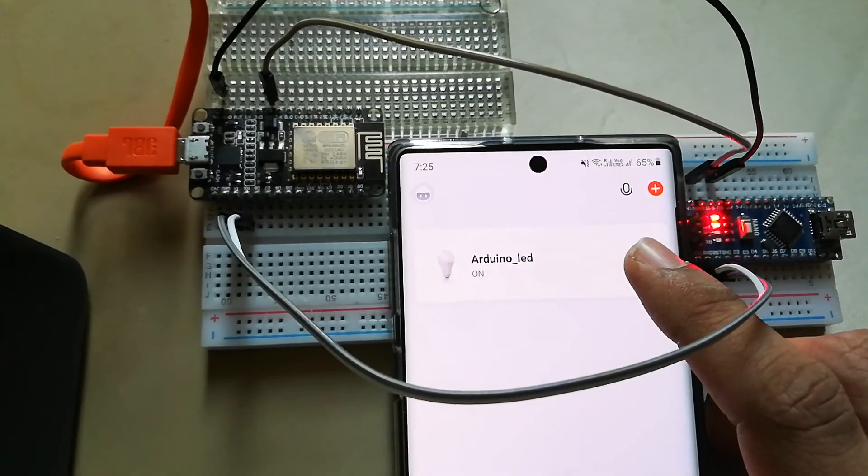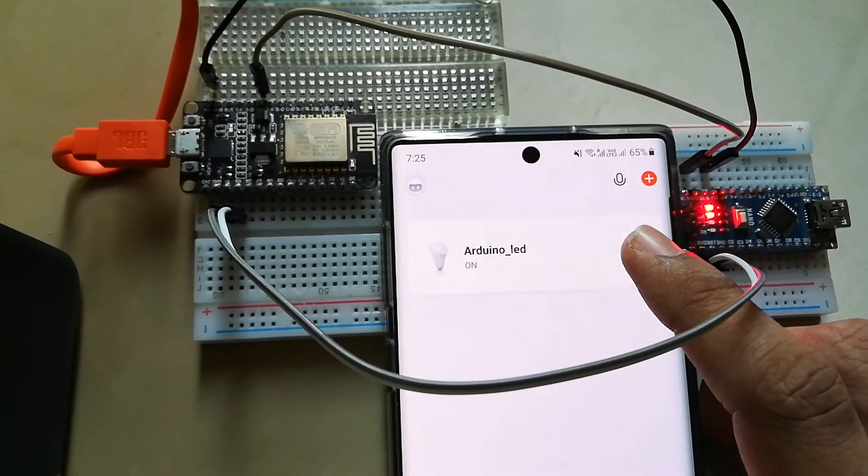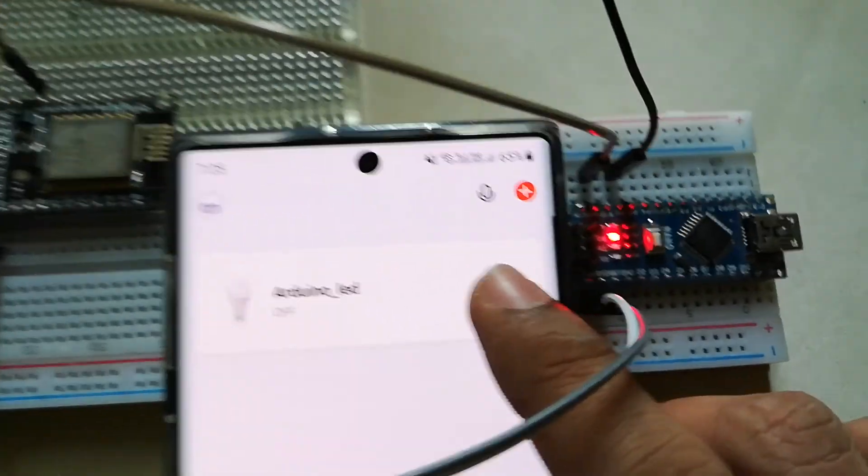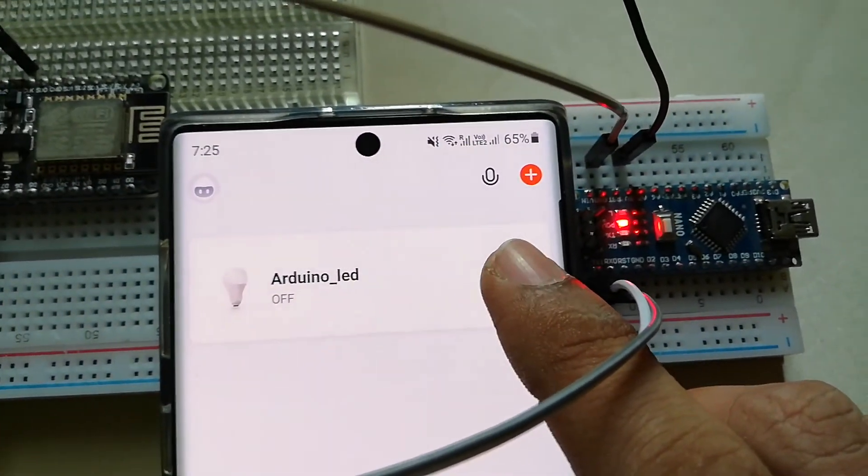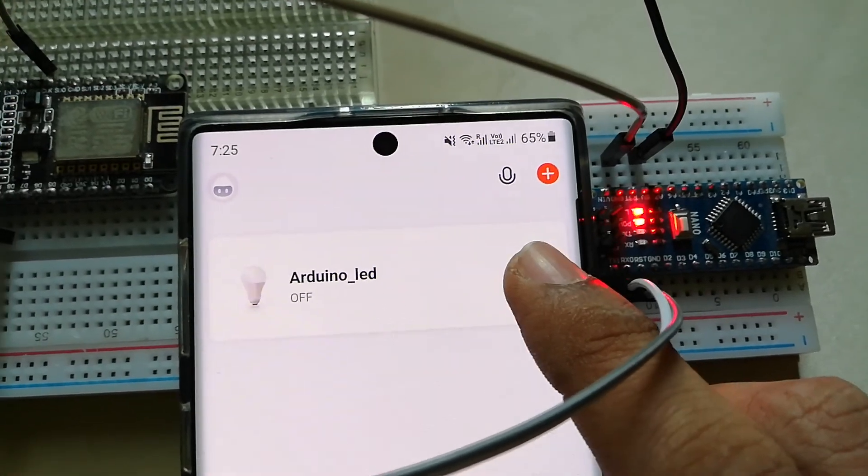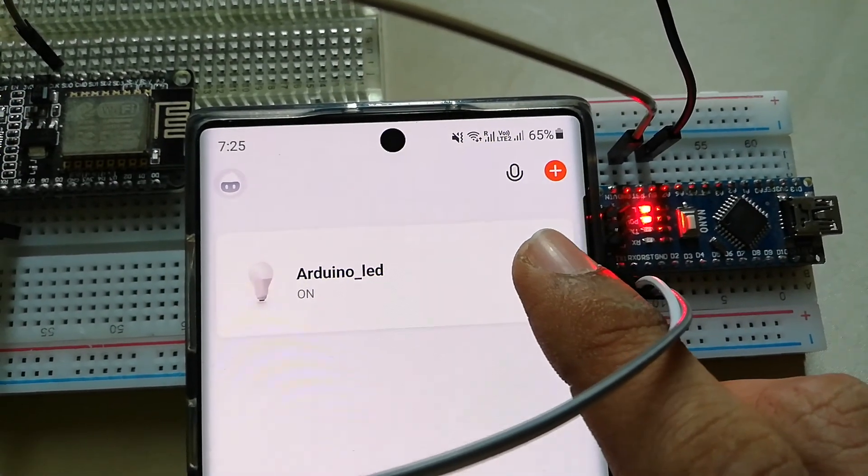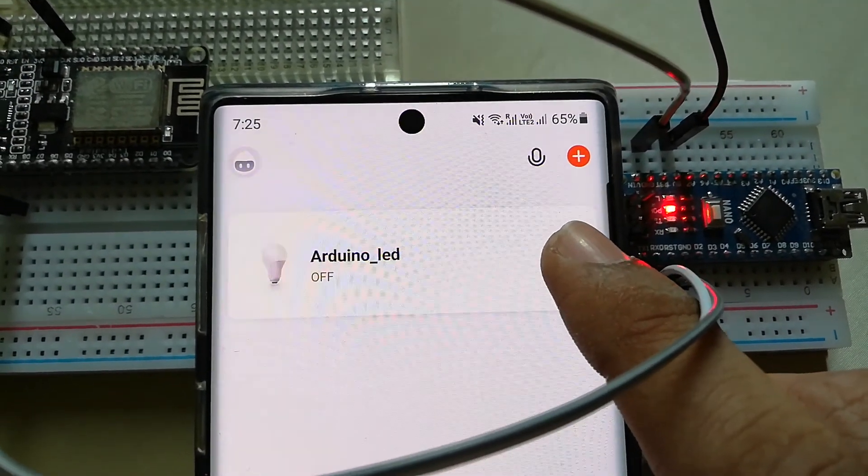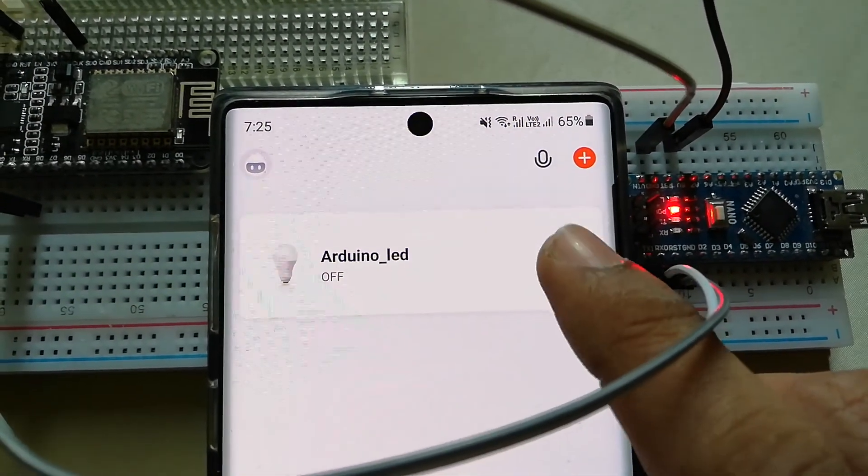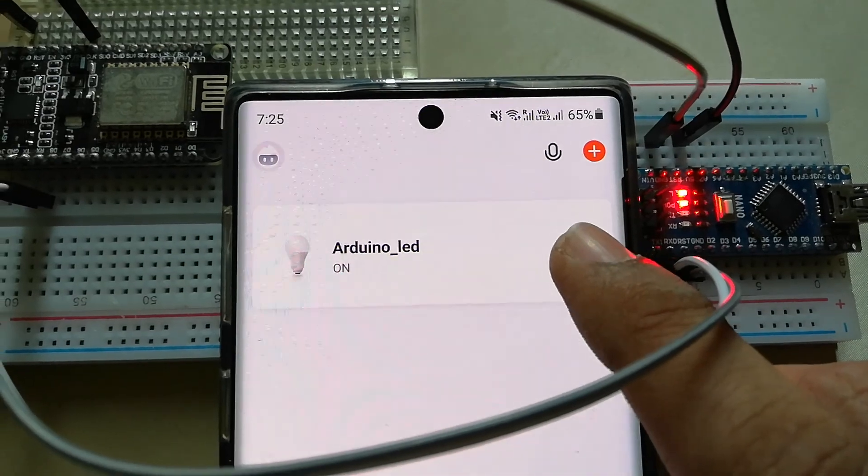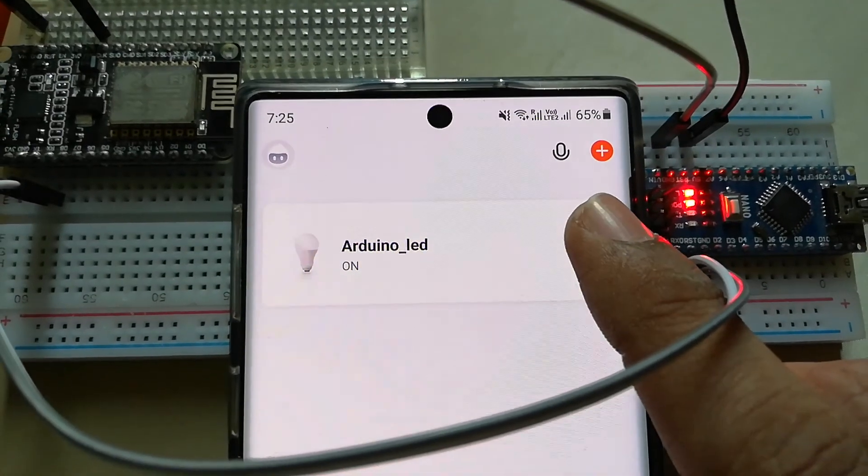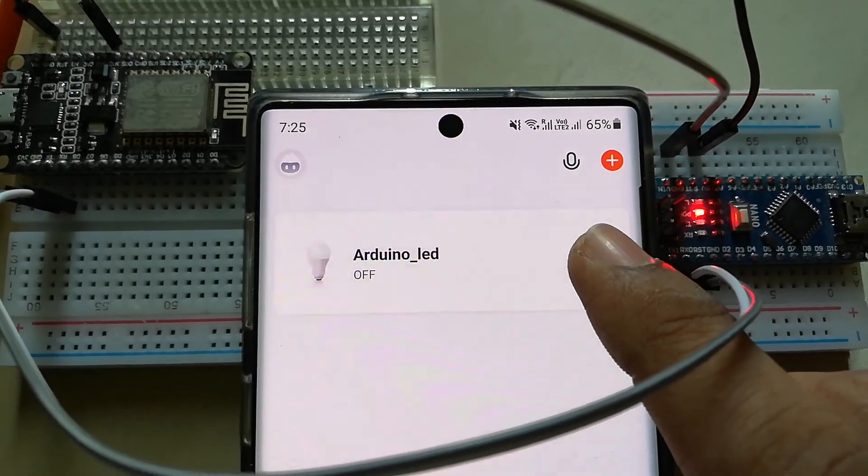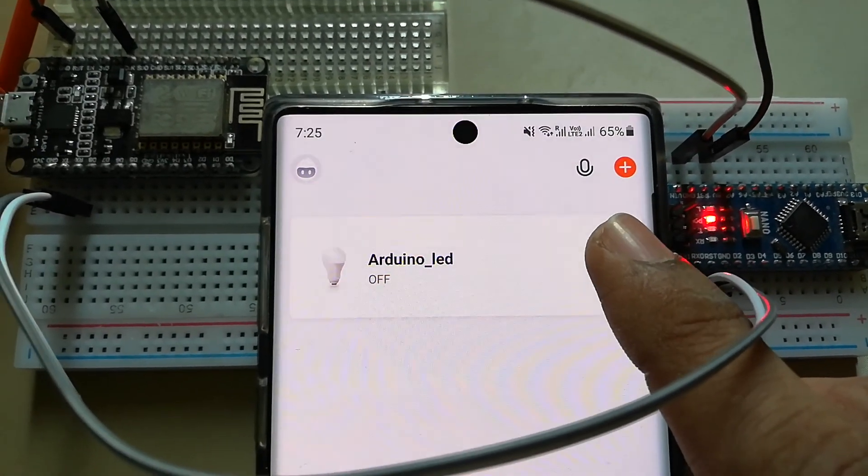Now it's testing time. In Tuya Smart app dashboard you can see that our device is added. Try click on the power button and see the inbuilt LED on the Arduino is toggling.